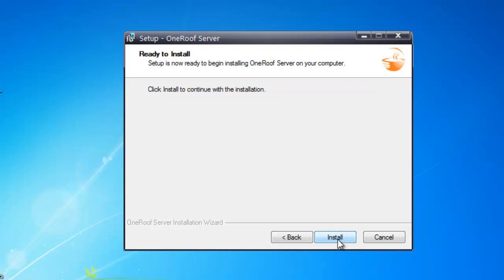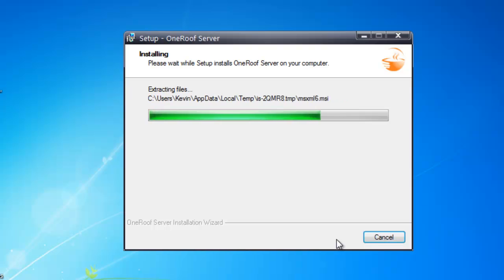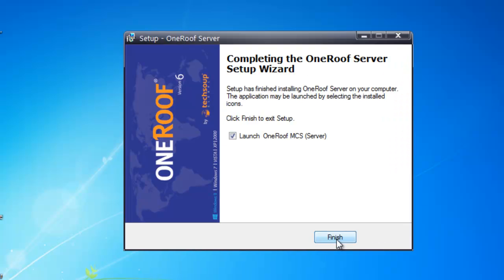By clicking the Install button, the OneRoofServer will be installed on your computer. Click the Finish button to exit the setup and launch the OneRoofServer.